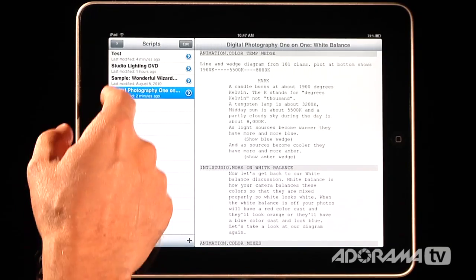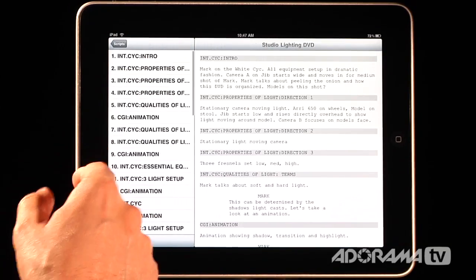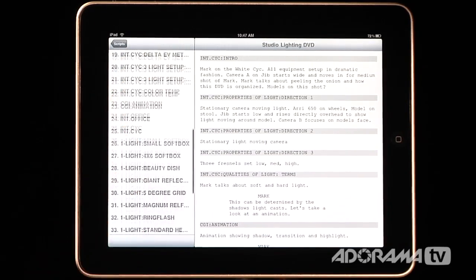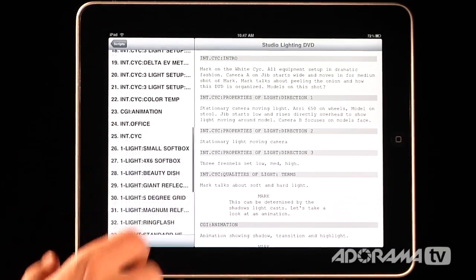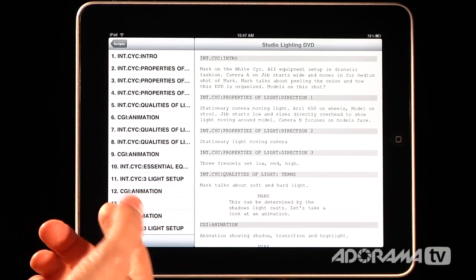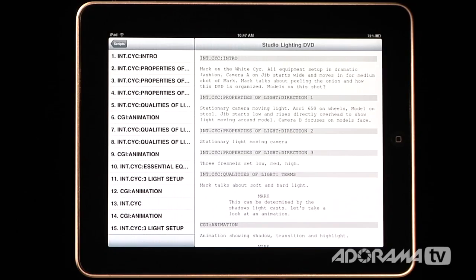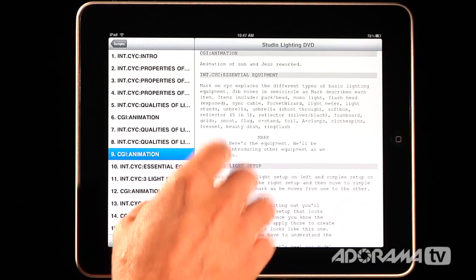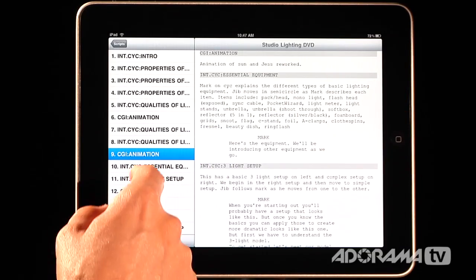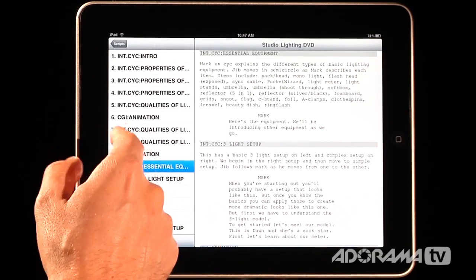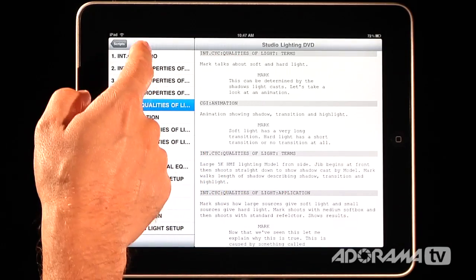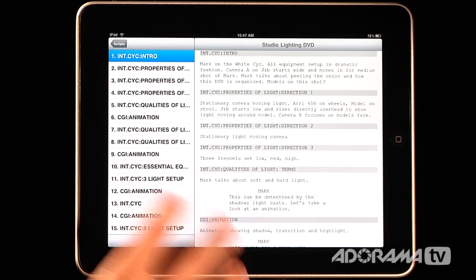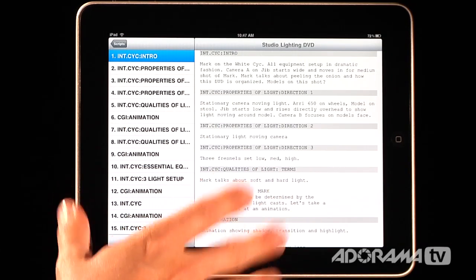Let me show you a more complicated script — this is a studio lighting DVD that I'm working on. It has many many scenes — right now 42 scenes, and it'll probably have more by the end. Let's say we're shooting on location and I need to know what scene 9 is all about. I can just tap that, go through there, and see exactly what we're talking about. This is really nice because most of the time you don't shoot in sequence, so getting context to see what's going on is very helpful.